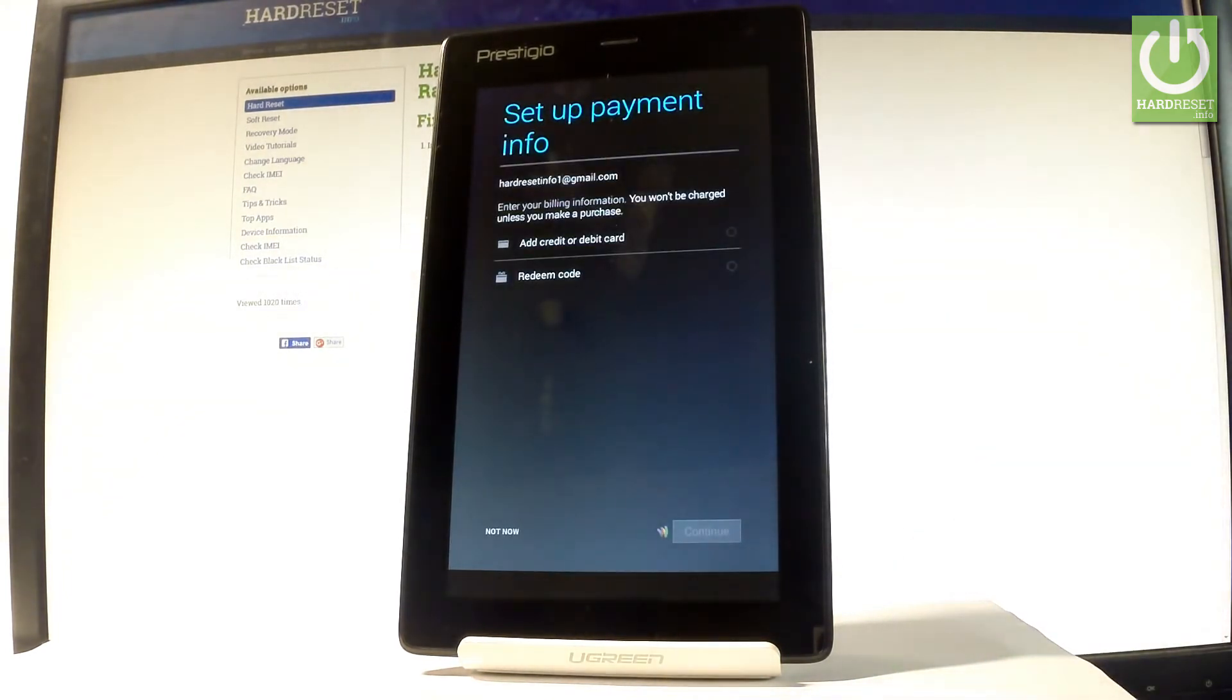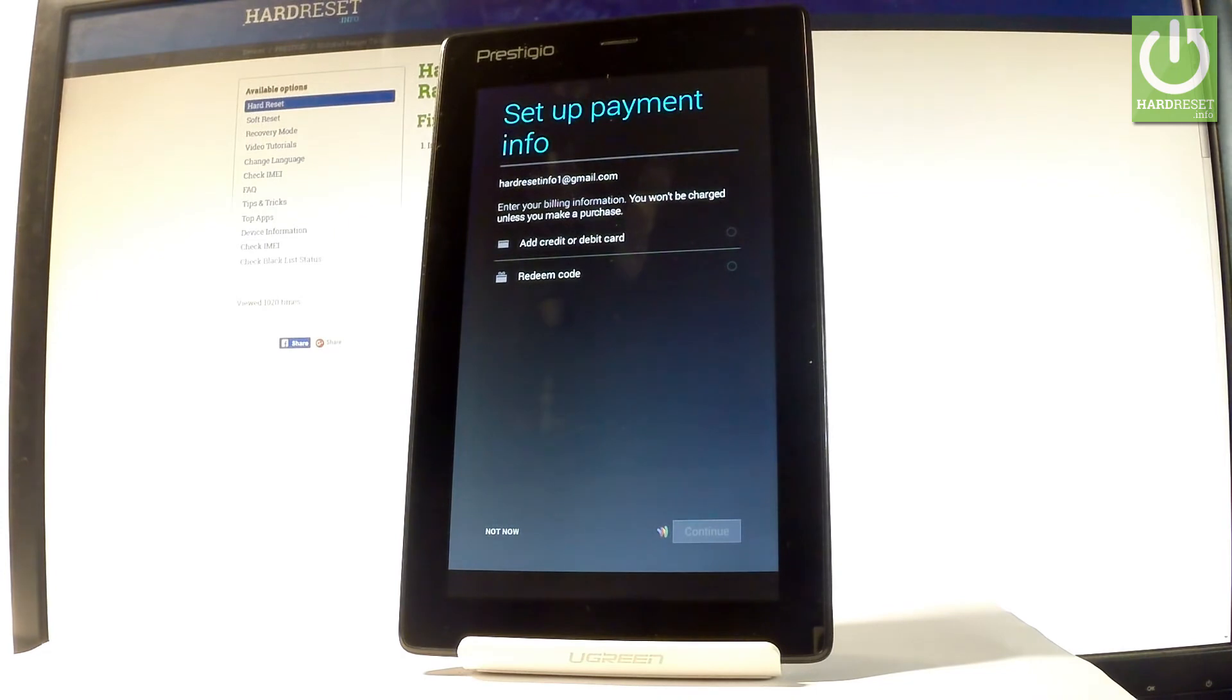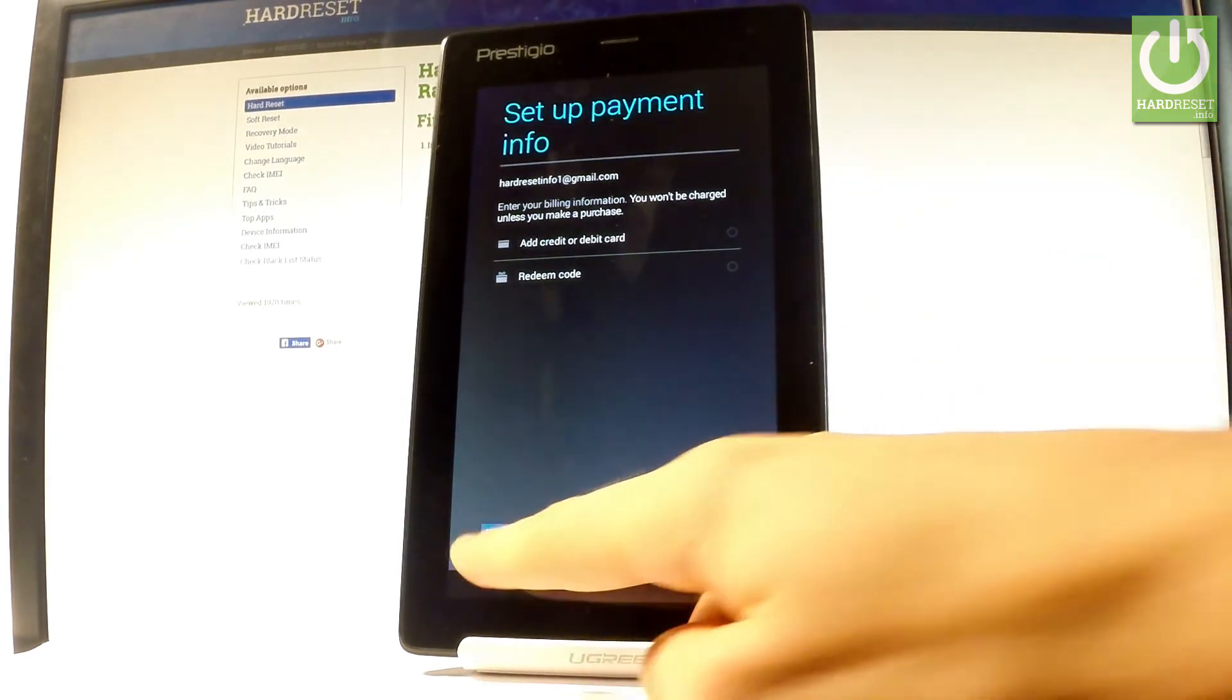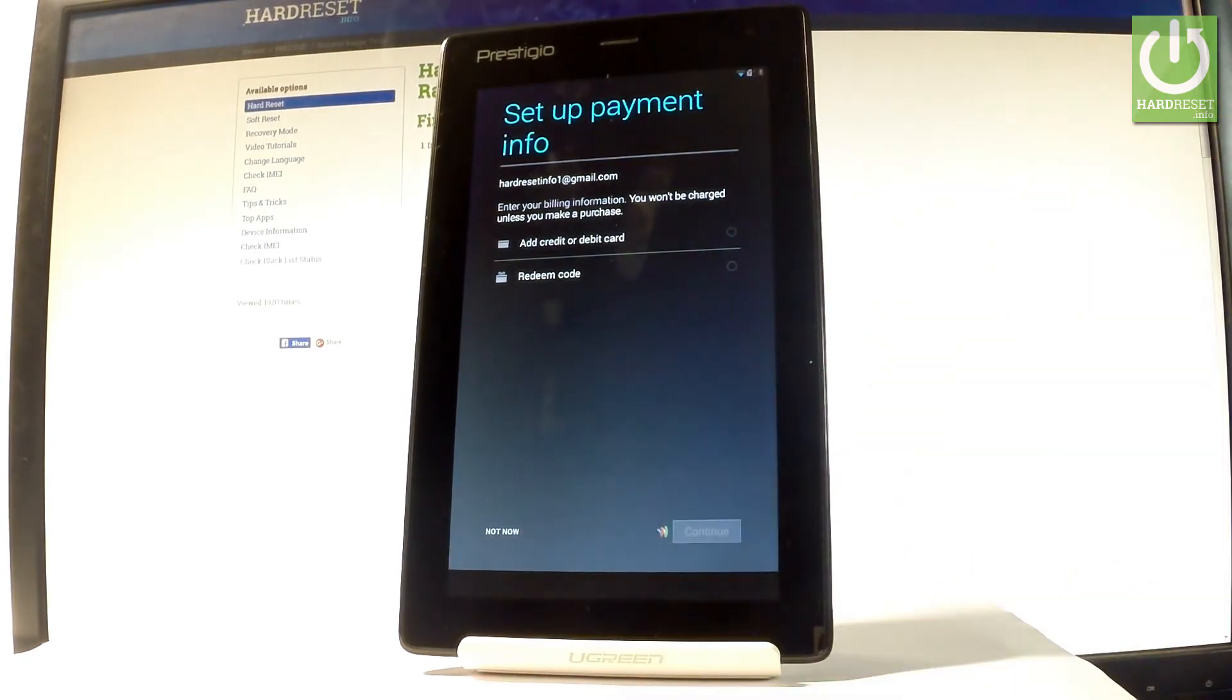The tablet is asking you to set up payment information but you don't have to do this. You can bypass this tab by choosing not now.